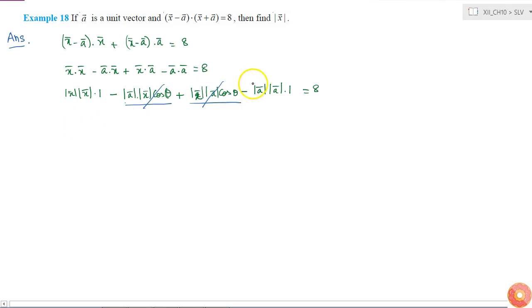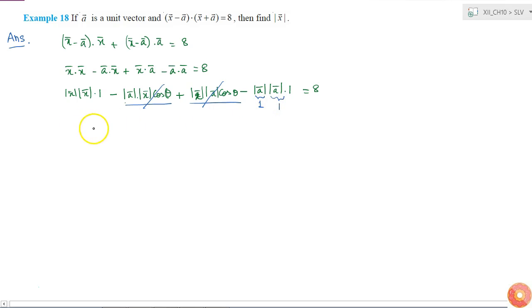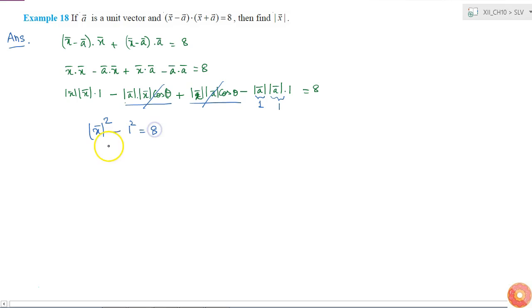And we also know that a is a unit vector, so magnitude of a is 1. So I'll get magnitude of x whole square minus 1 square equals 8, which means that magnitude of x whole square is equal to 8 plus 1, it is 9.